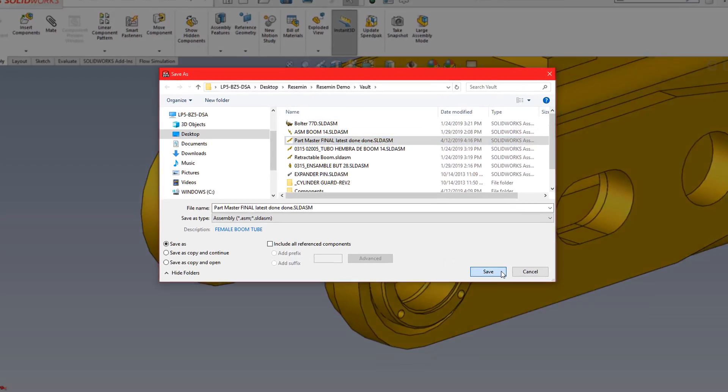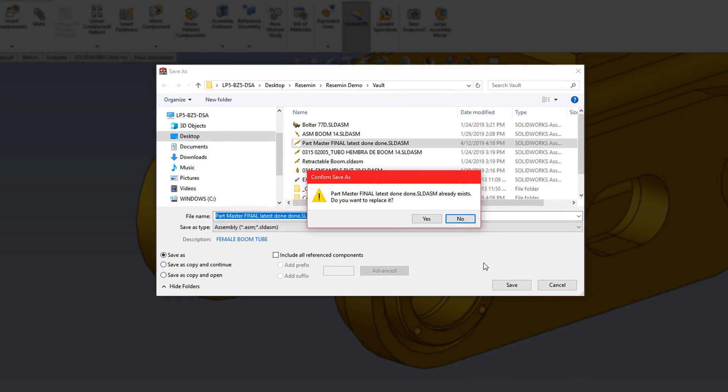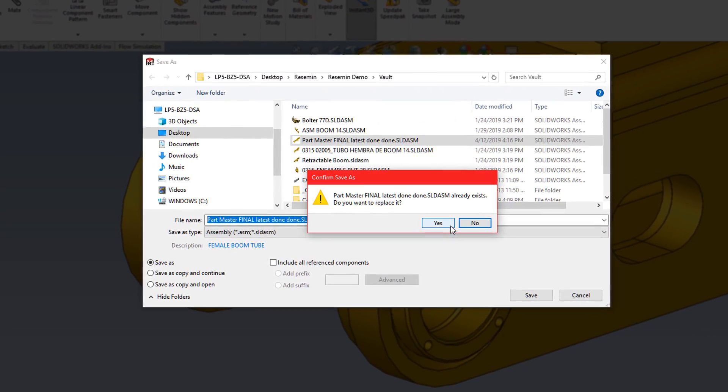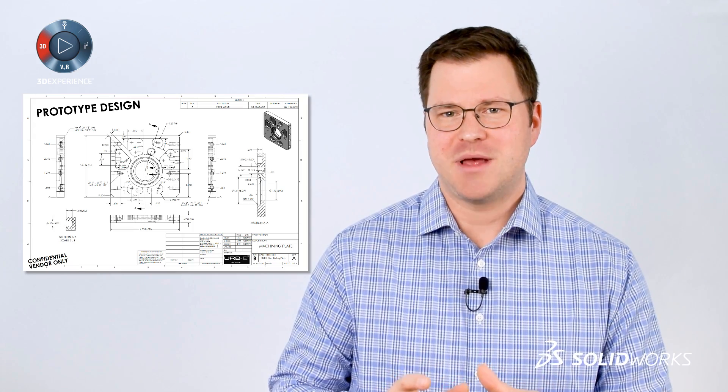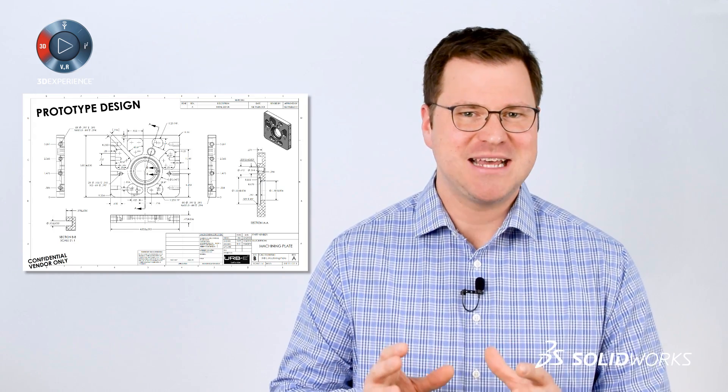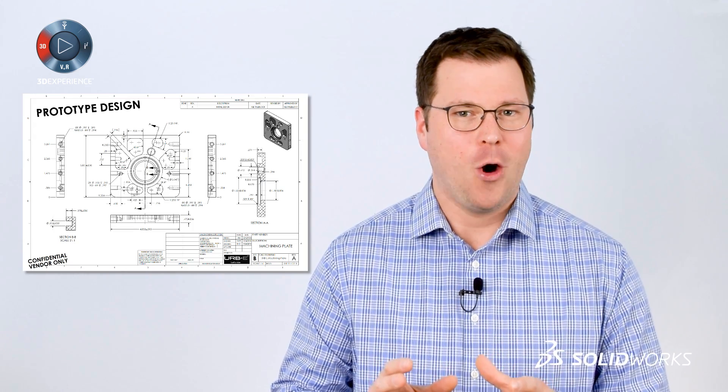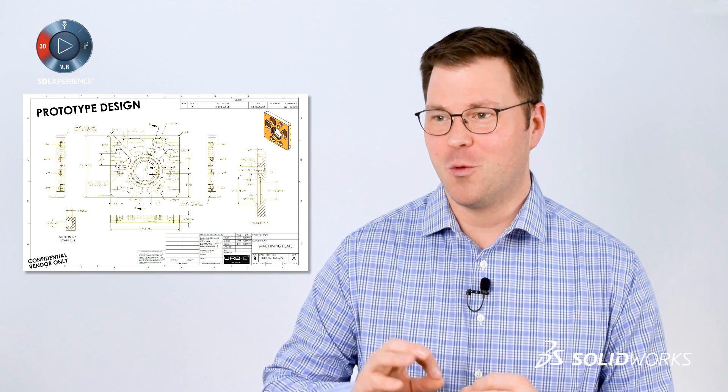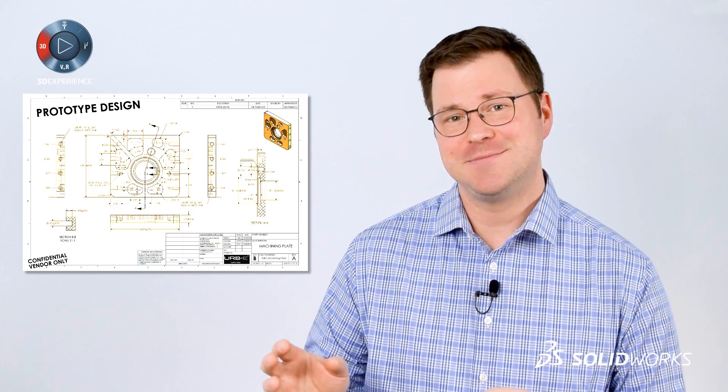Have you ever worked hours on a part or an assembly only to have a colleague save over your file? Don't save over that one. No. Don't. No. Or have you ever wrapped up hours of detailing a drawing only to find that the model references were way out of date?